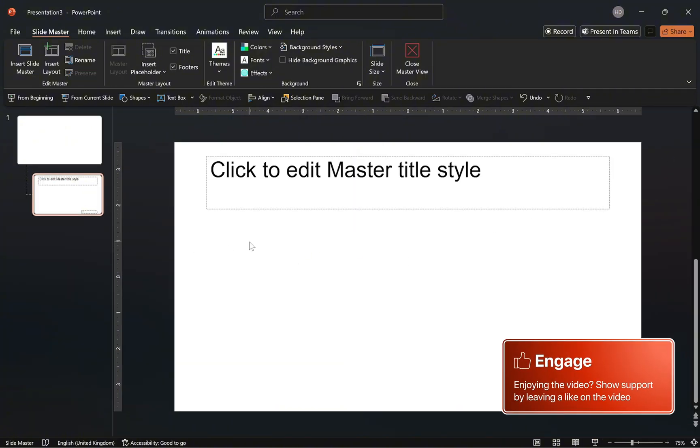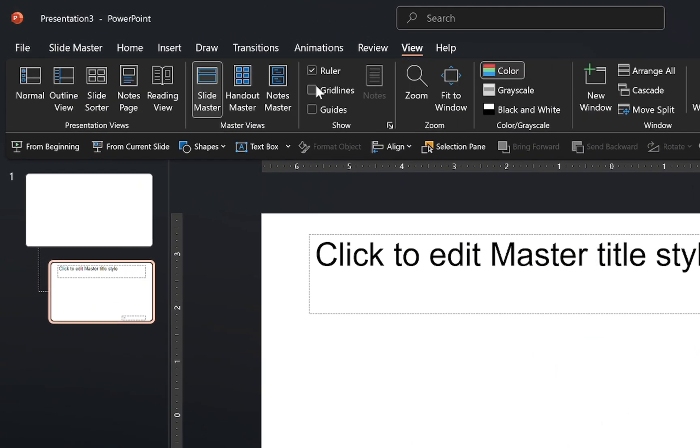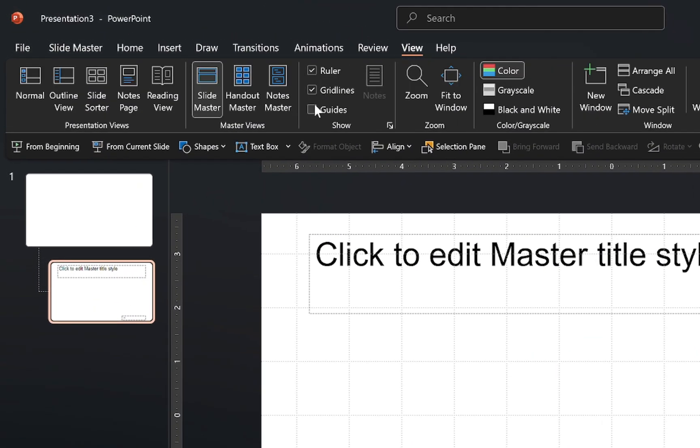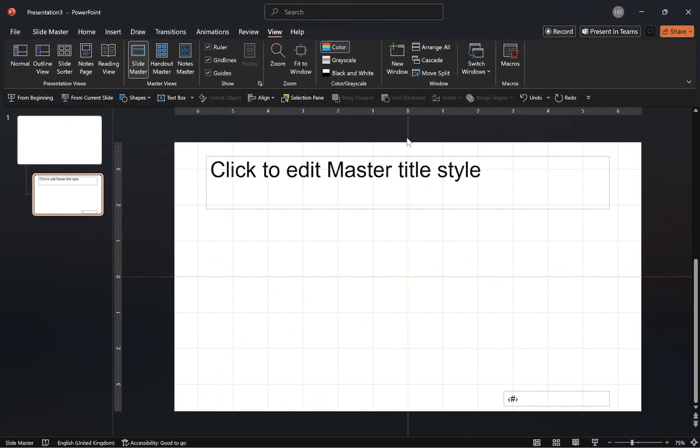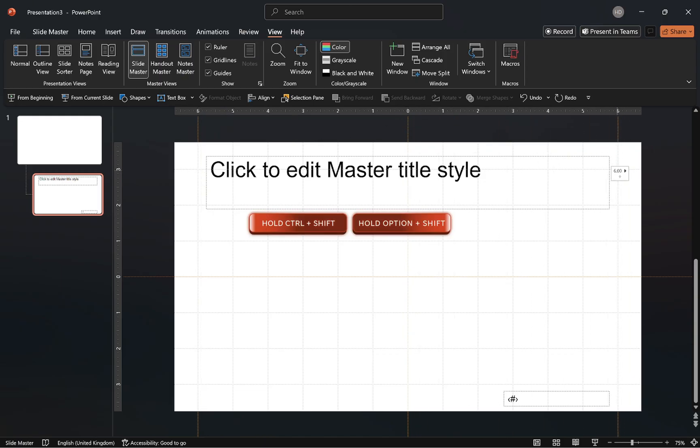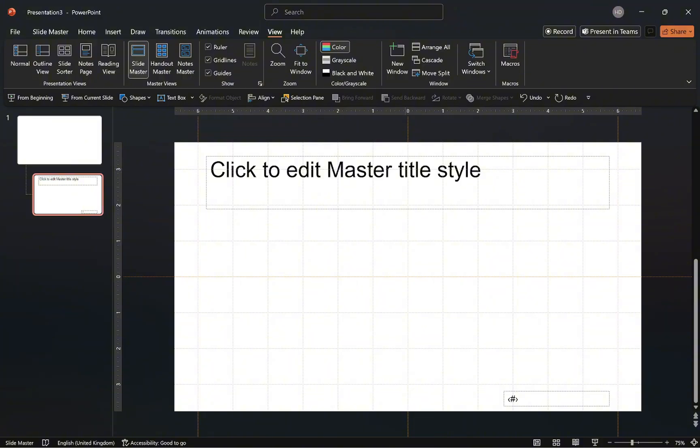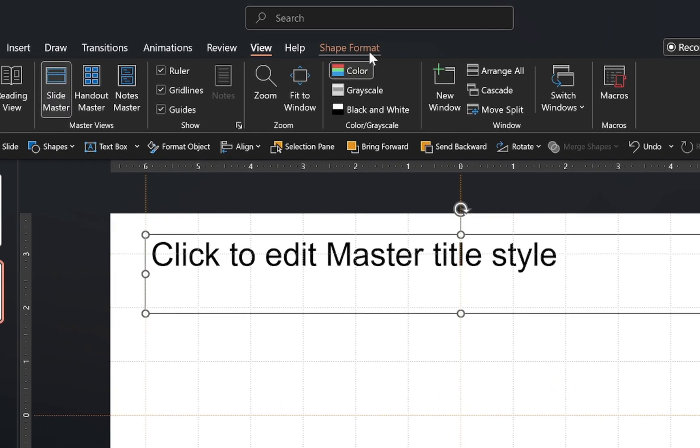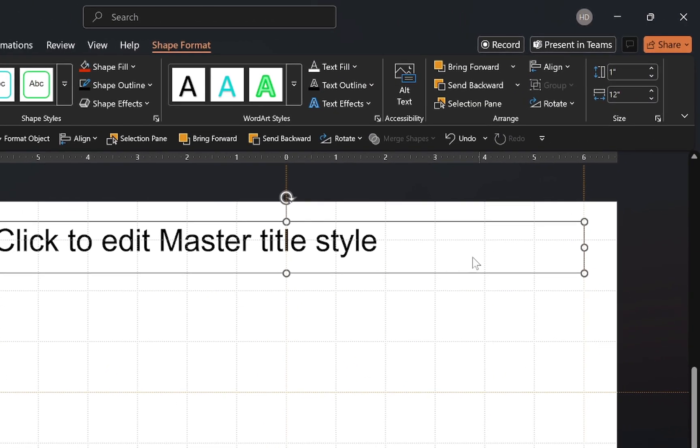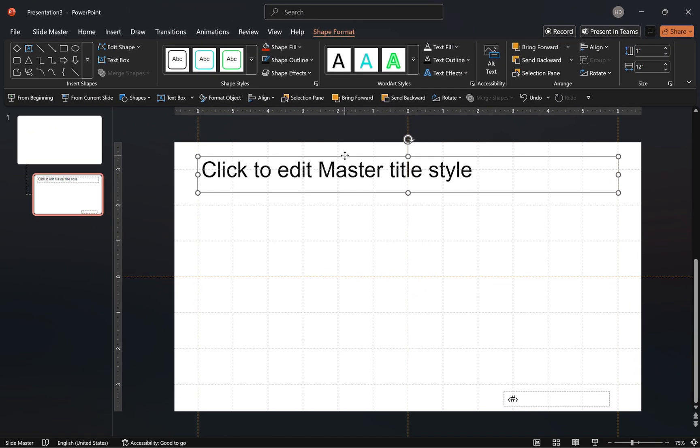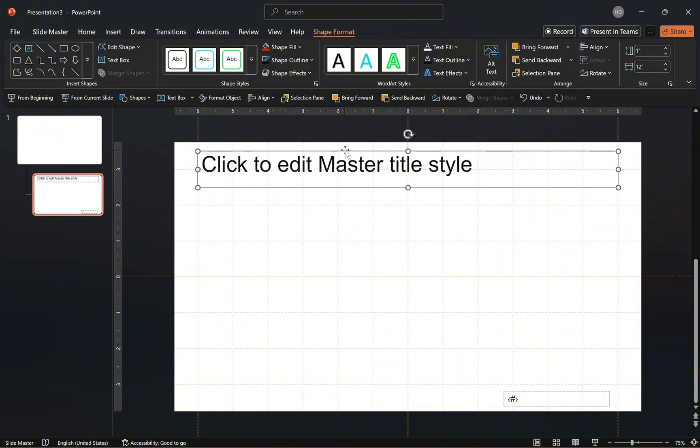To ensure a well-structured layout, go to the view tab and enable the gridlines and slide guides. Next, let's define our margins. Hold ctrl and shift and drag to duplicate the vertical guide and position the duplicates on the left and right sides of the slide. After that, adjust the size of the title placeholder to fit the margin. Then, go to the shape format tab, adjust the size of the text box as needed and align it on the slide using the gridlines.